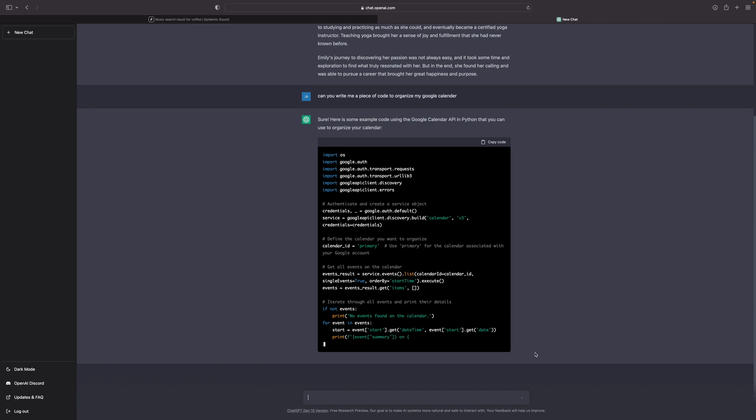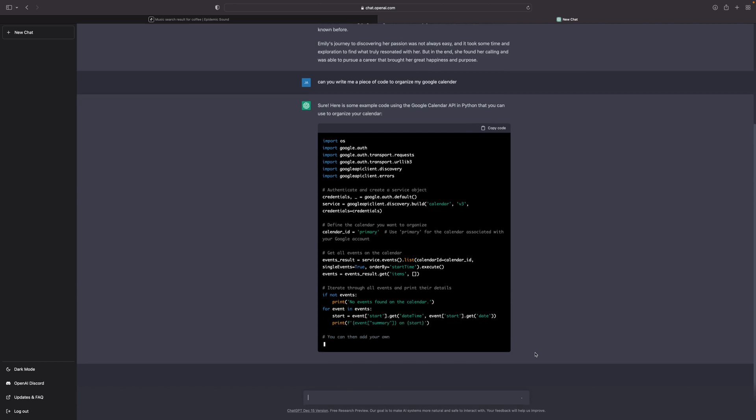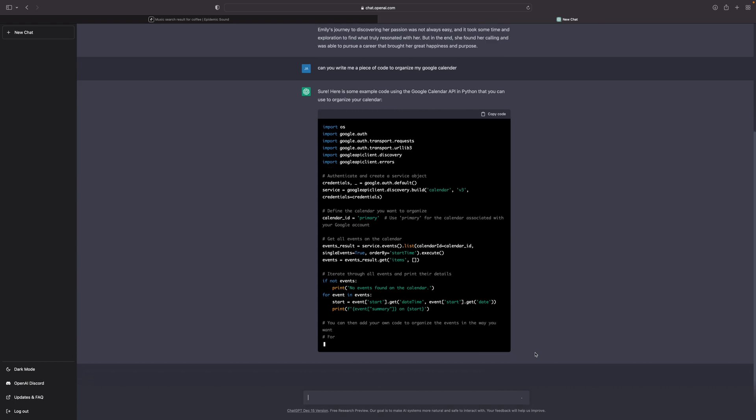I think the ethical answer is that the chatbot should be used as kind of a starting-off point, inspiration versus the final submission. Also for your own good, because it does get things wrong sometimes.